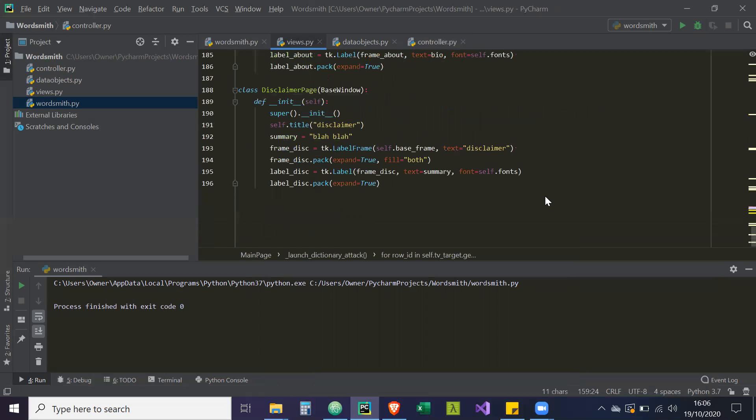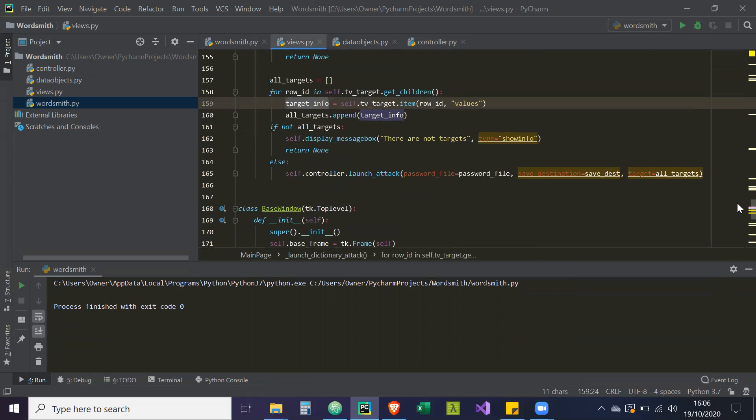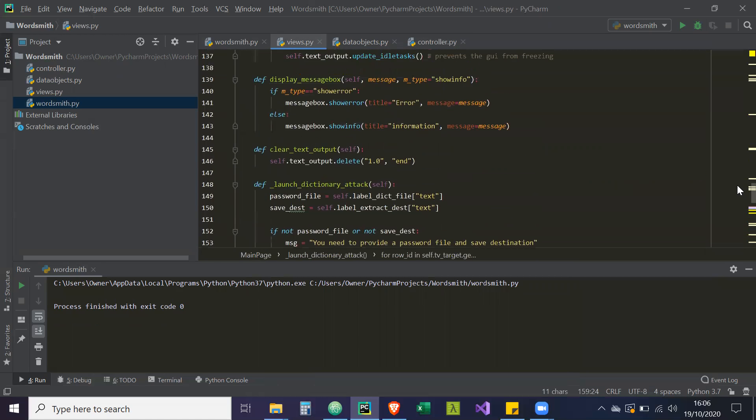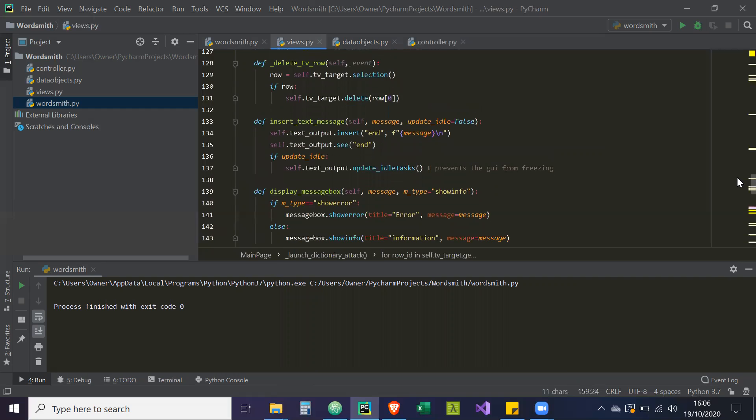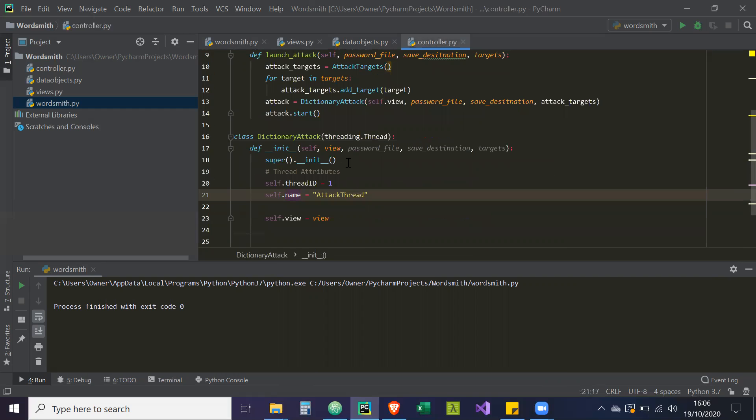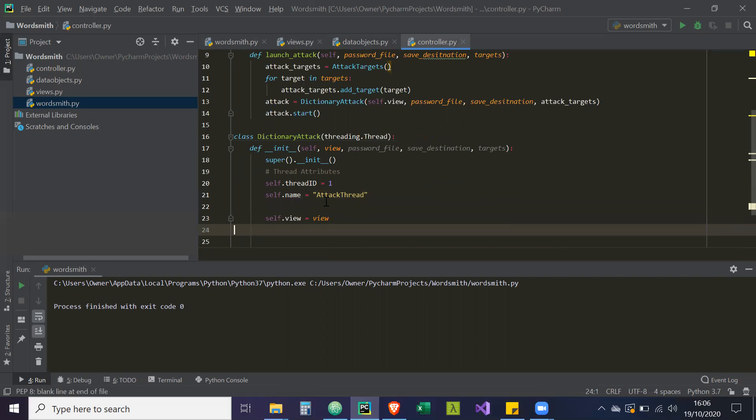So those methods we created earlier, like insert text message into the message box, that's going to be run from in there. So that we can display to the user updates on how our dictionary attack is working out.